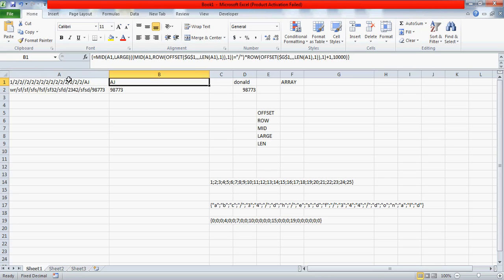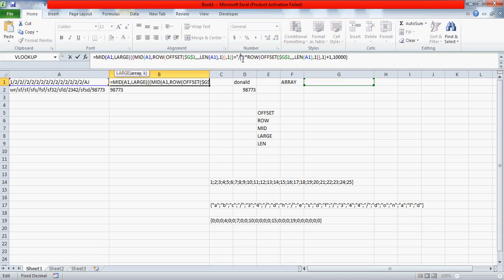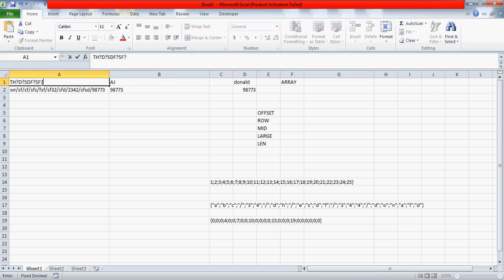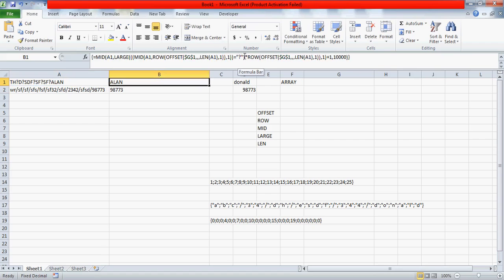This formula works for other delimiters too. Instead of a slash, if your data uses a question mark, simply replace "/" with "?" in the formula. For example, if data has question marks and a name at the end, just change the delimiter to "?" and press Ctrl+Shift+Enter — it finds the question mark positions, returns them as TRUE/FALSE converted to positions, and through the MID function extracts the value after the last question mark.